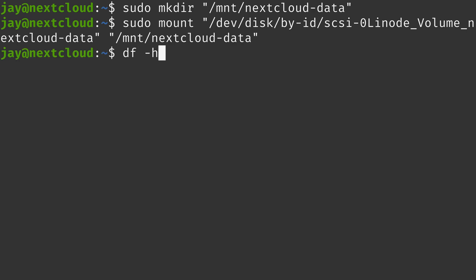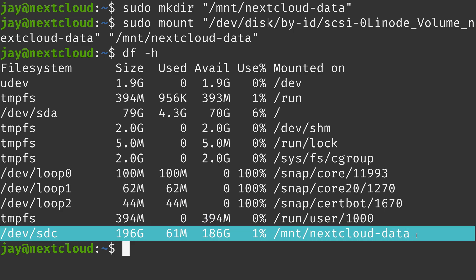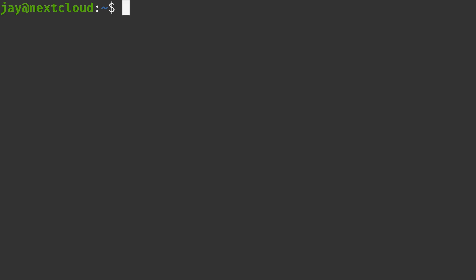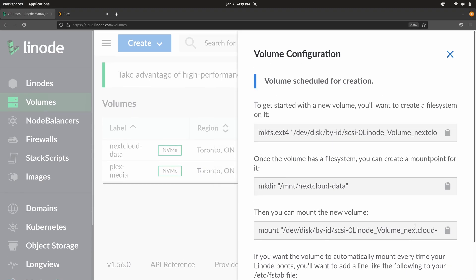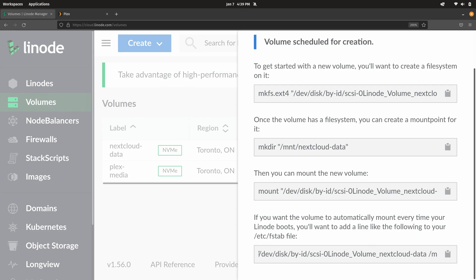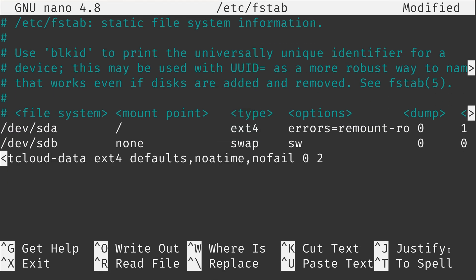If I execute df -h then you can see I have the new volume here at the very end. So not only is it attached to the system, it's actually completely ready to go. But there's one more thing that I recommend we do before we consider this part done. We need to make sure that this volume is automatically mounted every time the Linode instance starts. We do that by adding a special line to the /etc/fstab file. So what I'll do is type sudo nano. I want to edit that file. It's located at /etc/fstab.